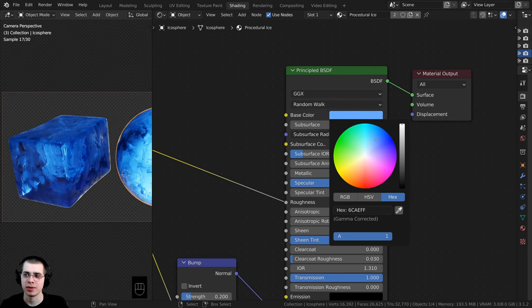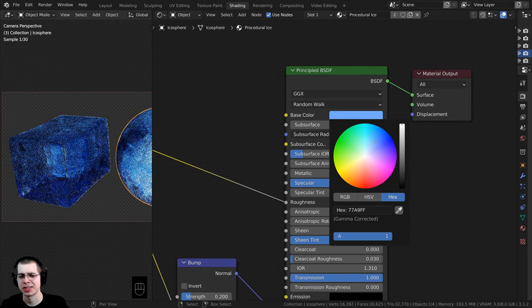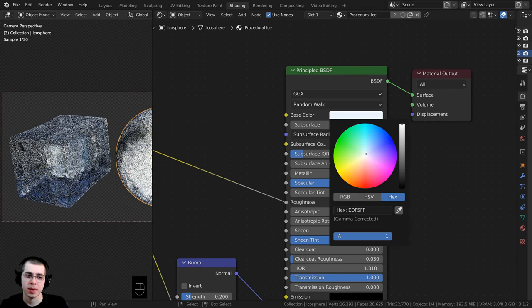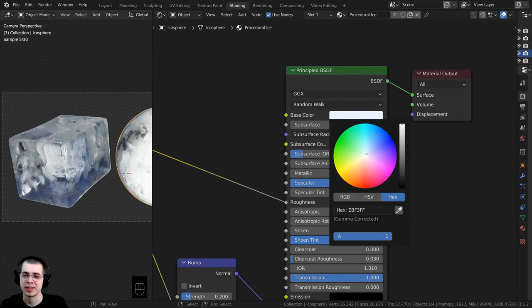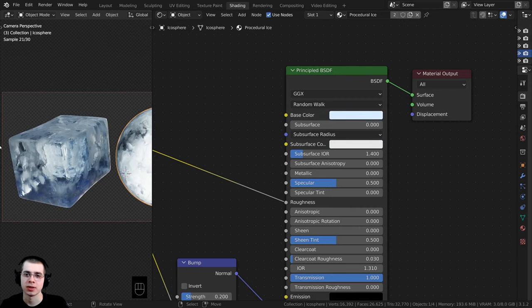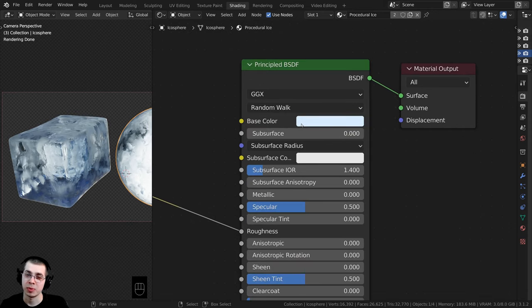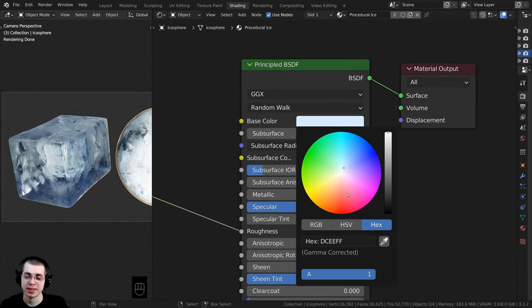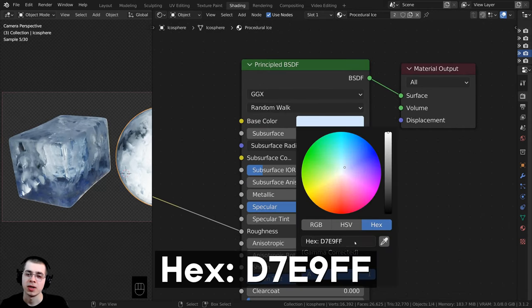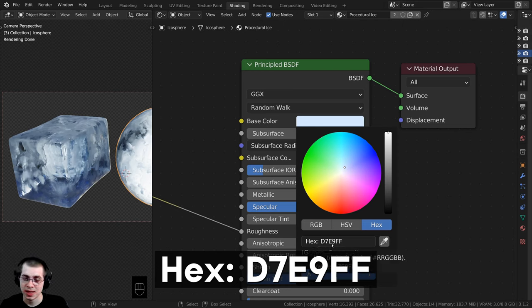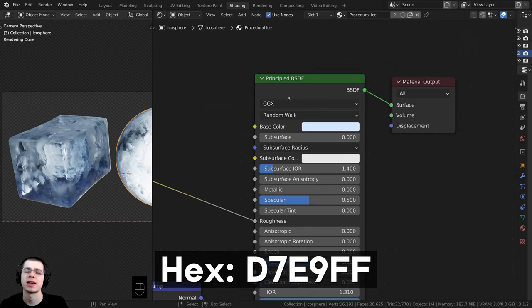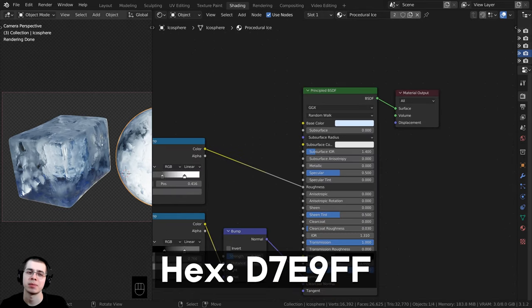It should be pretty subtle — if you make it a very strong blue color it just doesn't look realistic. I do think it looks a bit nicer with just a very subtle blue. If you want to use the exact same color, the hex value is d7e9ff — just a very light blue.